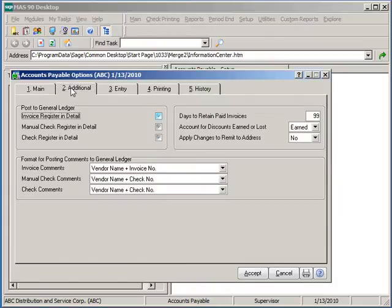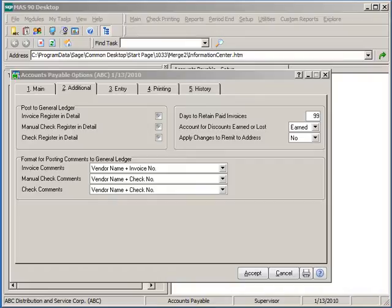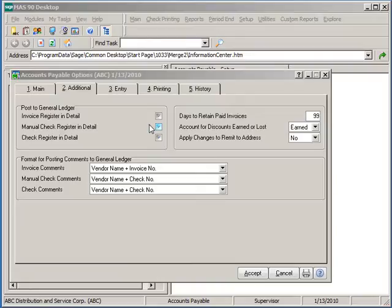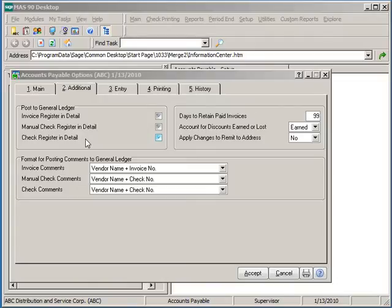On the Additional tab, we have options for posting certain types of detail to General Ledger. This defines whether invoice and check registers post to General Ledger in detail or in summary format. Summary will simply list the dollar totals per batch of transactions, whereas detail format will post each separate document number such as invoice number, check number, and the vendor and the total amount of the individual transaction.